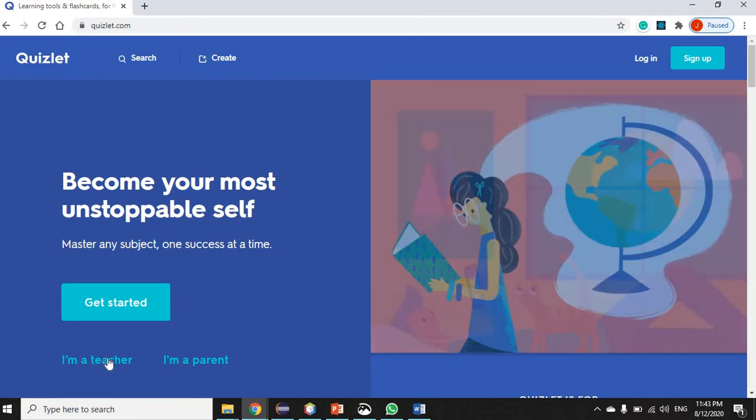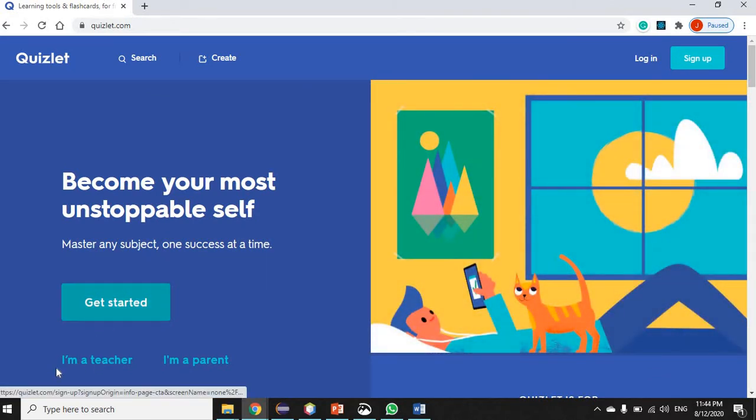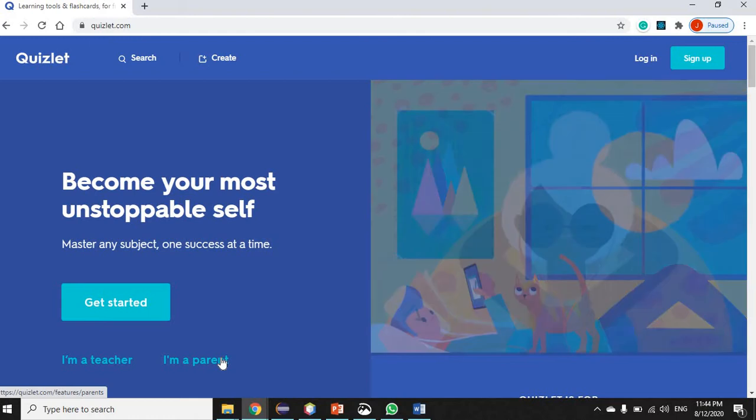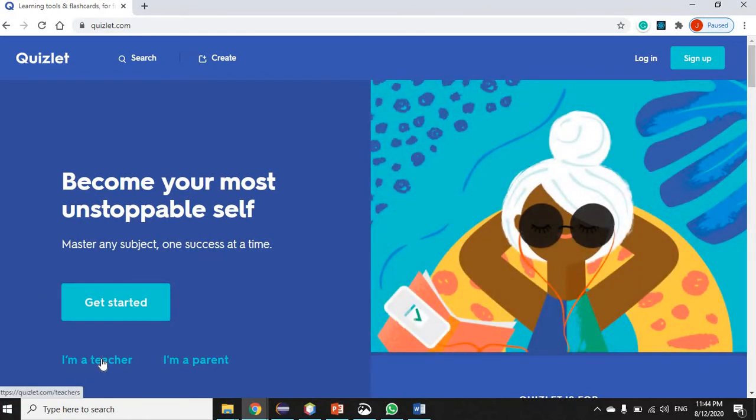It says 'Get started,' it says 'I am a teacher,' 'I am a parent.' Now let's click on the 'I am a teacher' option.